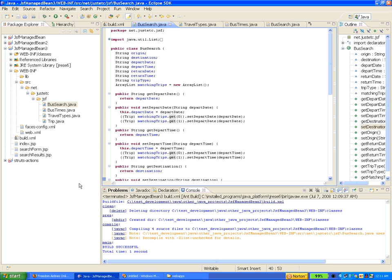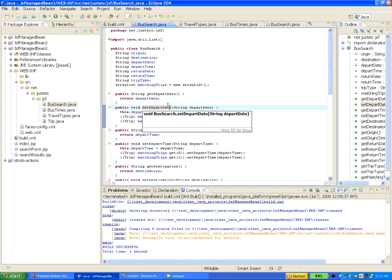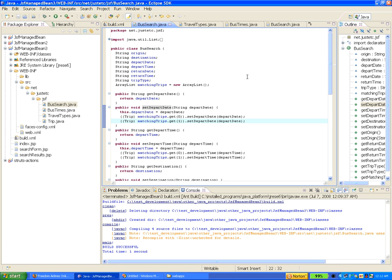So that is about it — nothing complex. Just download this application from the article at computer.justetc.net, do some experiments, and think about how you can make use of Java beans in your JSF applications or Java-based web applications. In the next tutorial we will try to provide dynamic navigation — how to control that from configuration files, navigation rules, and those kinds of details.